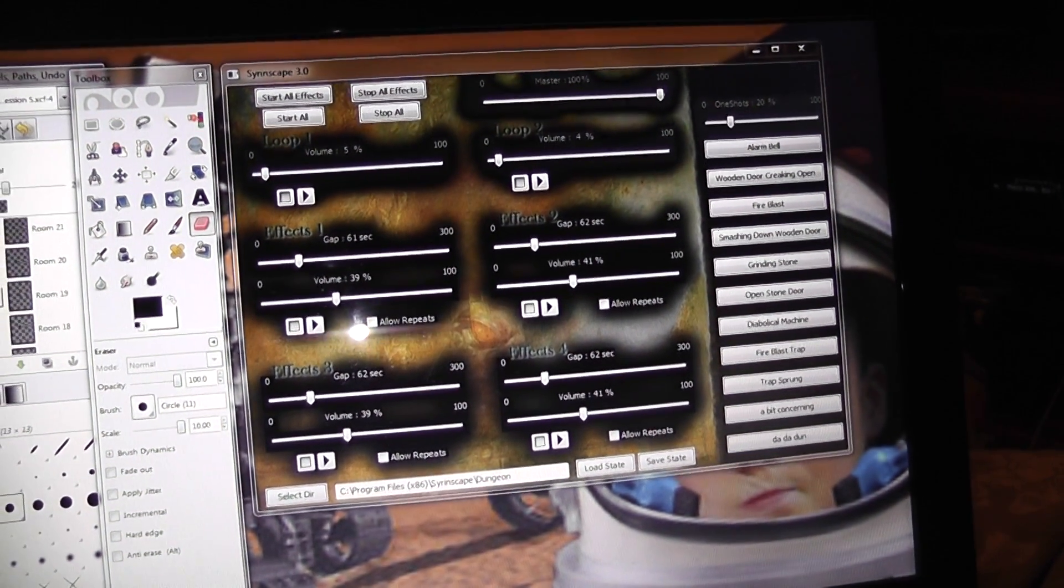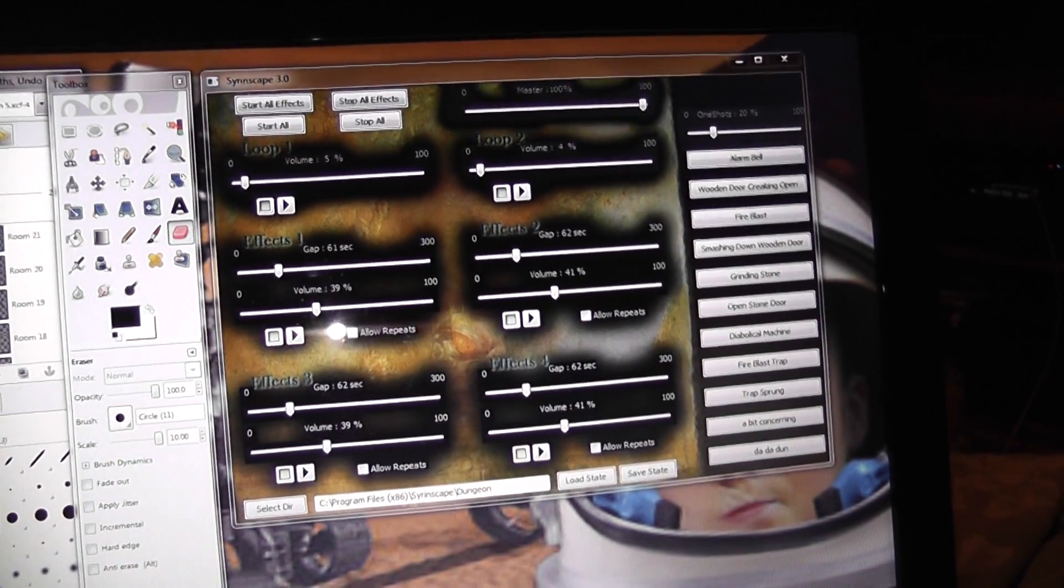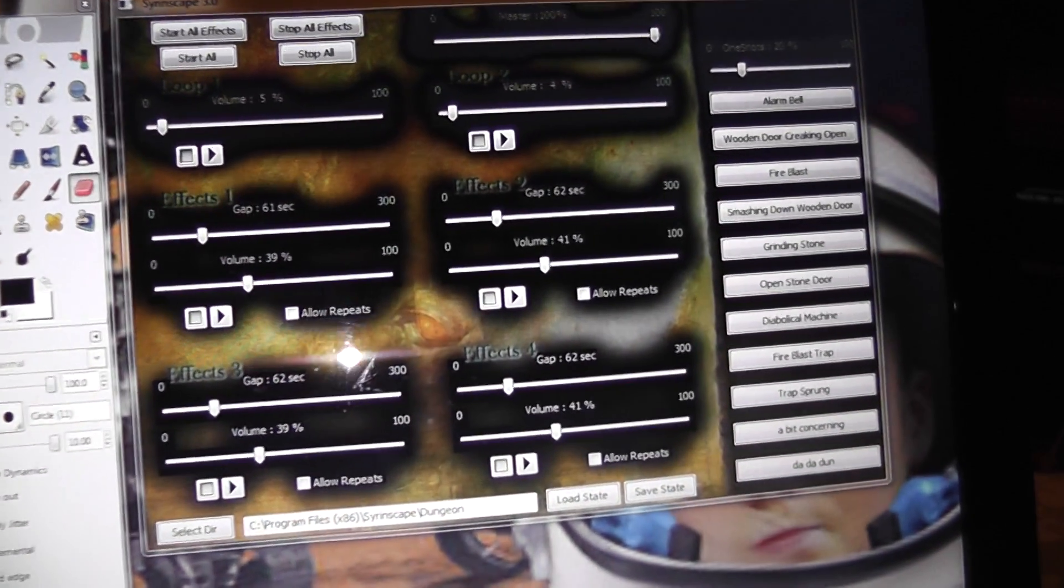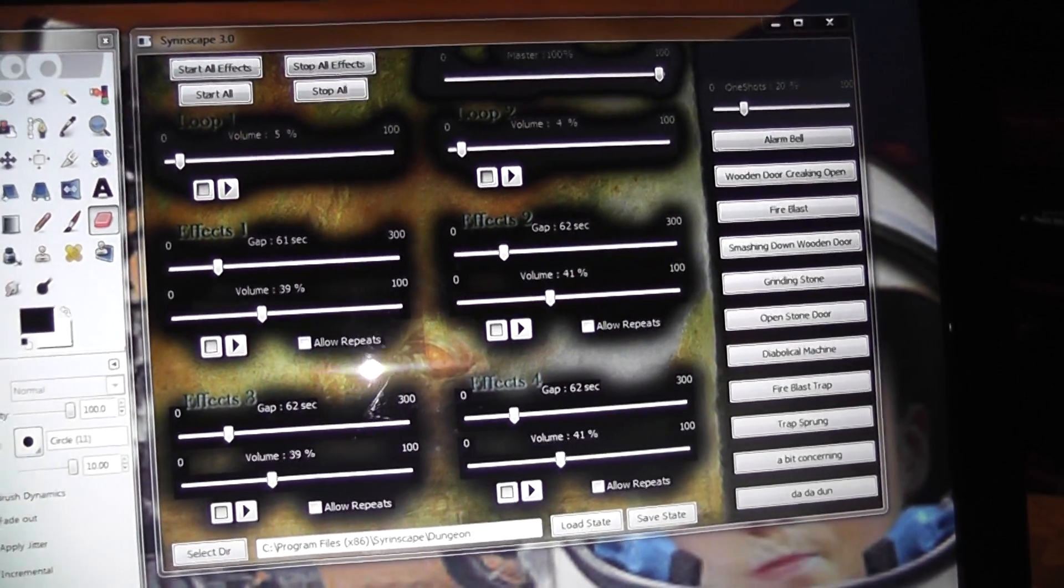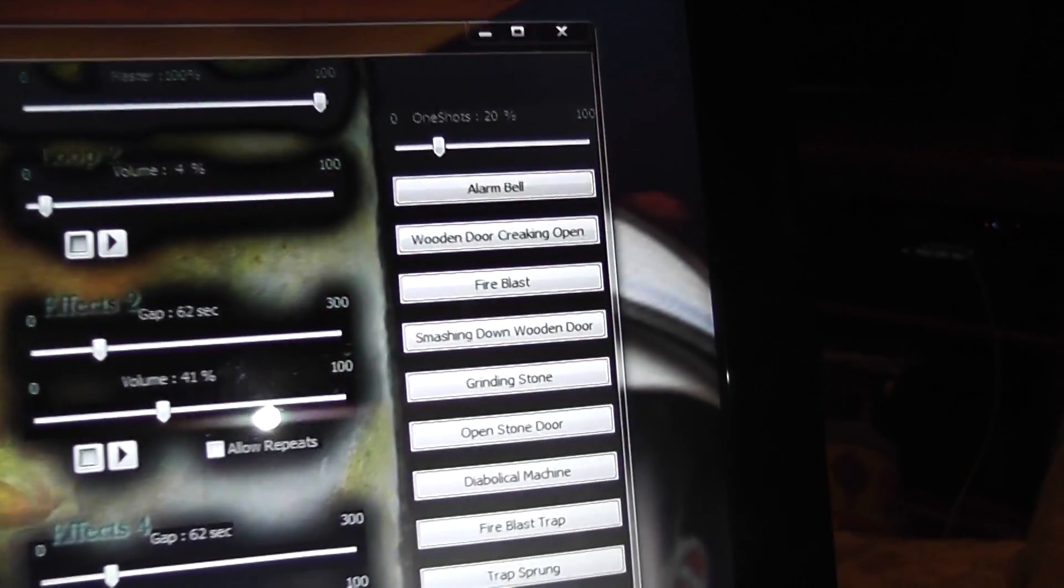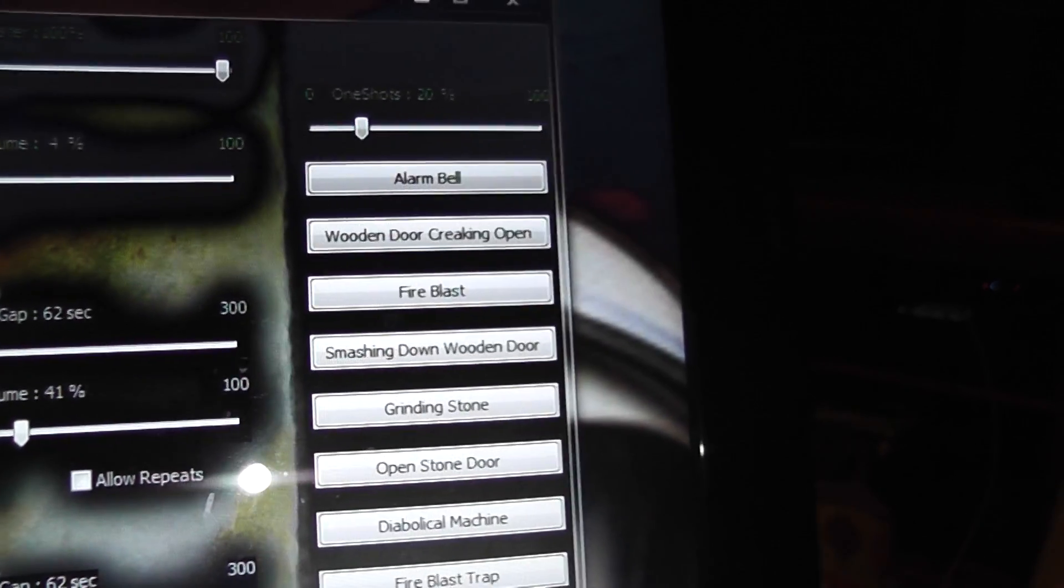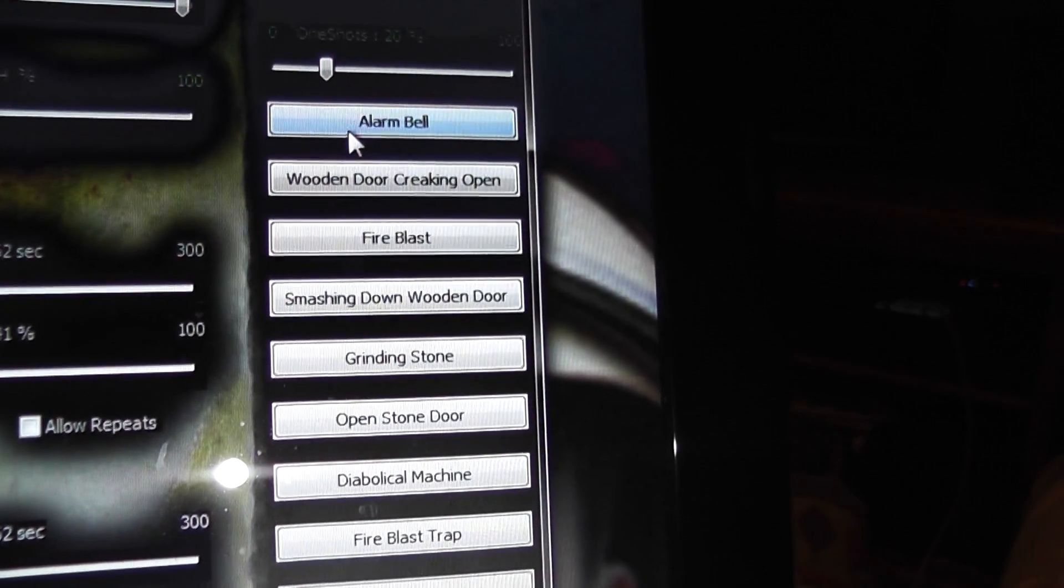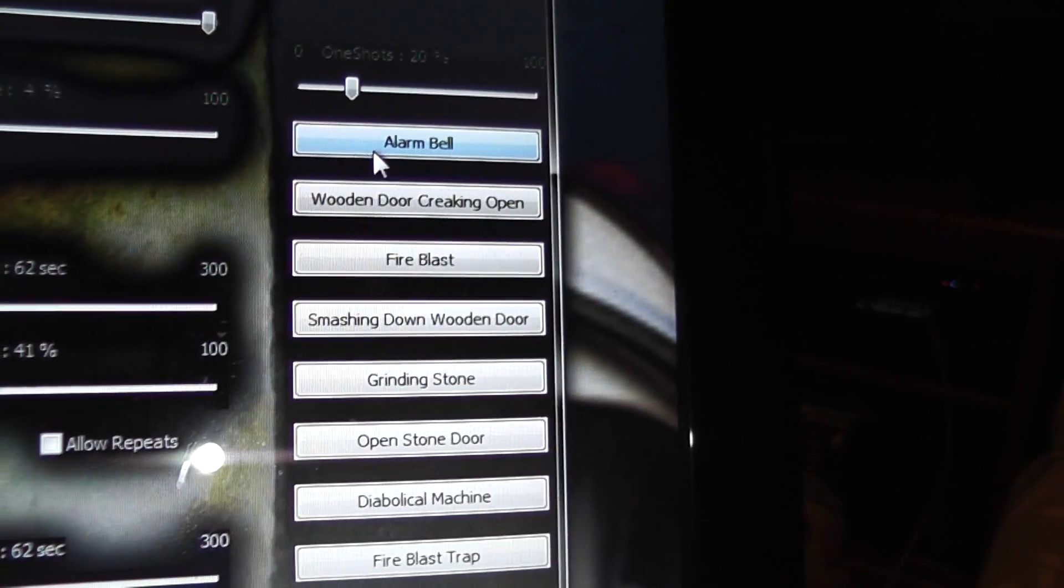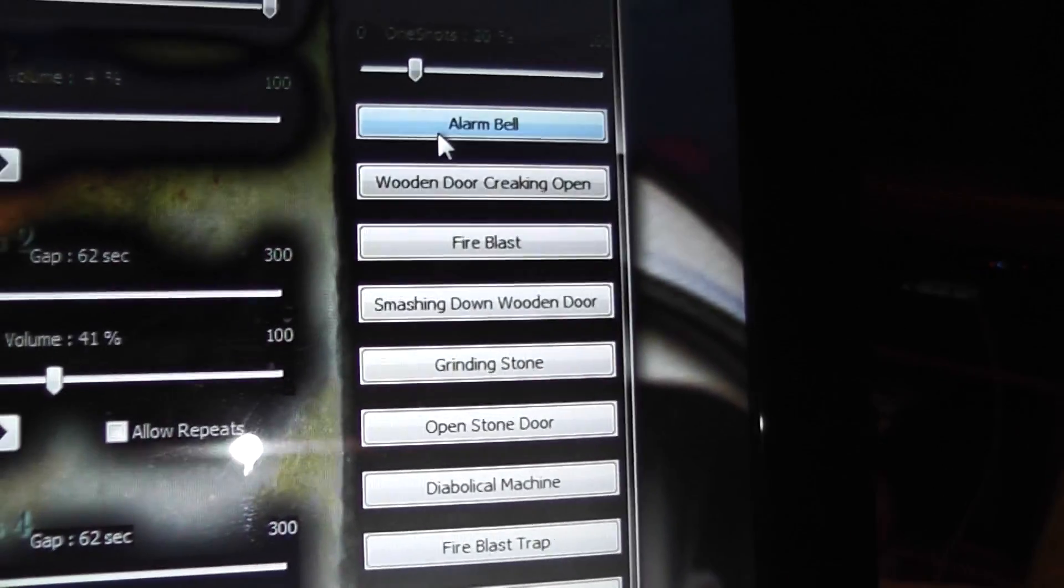Playing occasional spooky sounds, a track of music every now and then. It'll just keep running and running while we play. Over here on the side of Syrinscape we've got our one-shot sounds. So say we hit an alarm bell. Oh no, we've alerted the kobold guard. Fail!